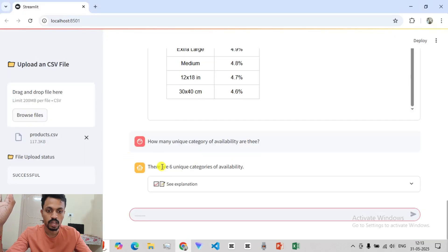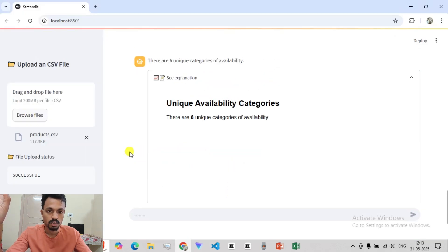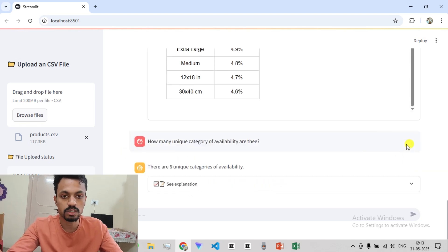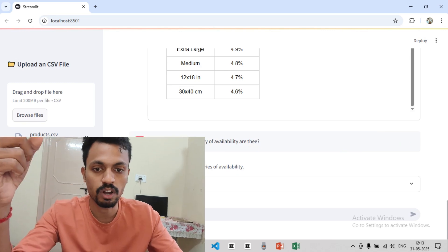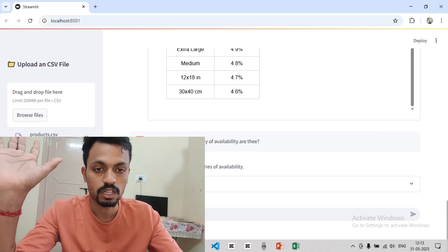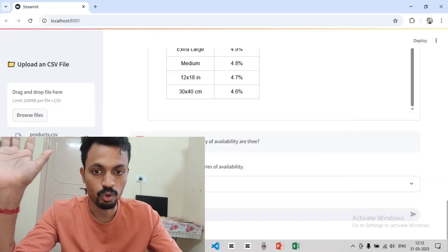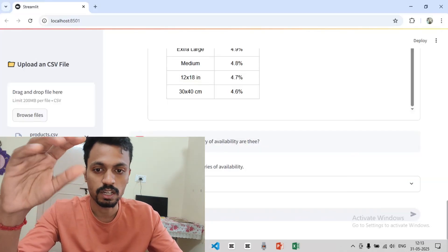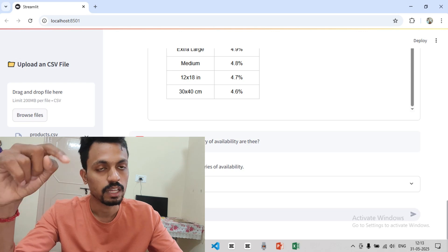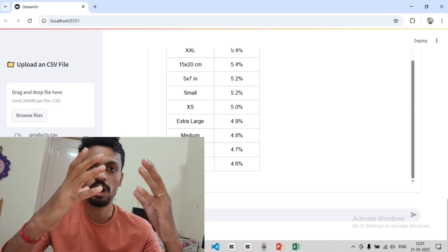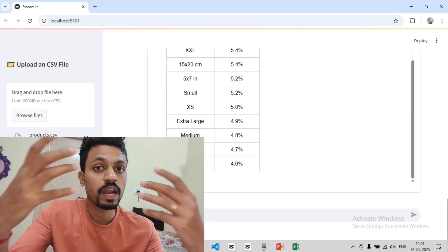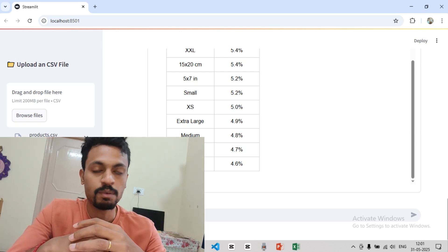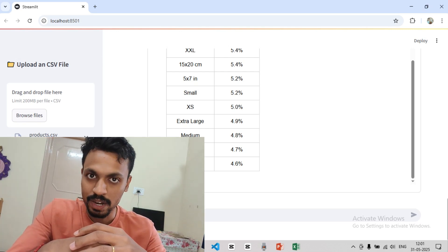So you can see there are 6 unique categories available. Suppose if there are plots or graph, that HTML will plot it. So this is the complete agentic flow. I will upload this code in GitHub. I will share the link in the description. So you can refer to this video. If you want to share this video, more interesting projects, please share in the comment section. Let's get one step ahead. Bye-bye.